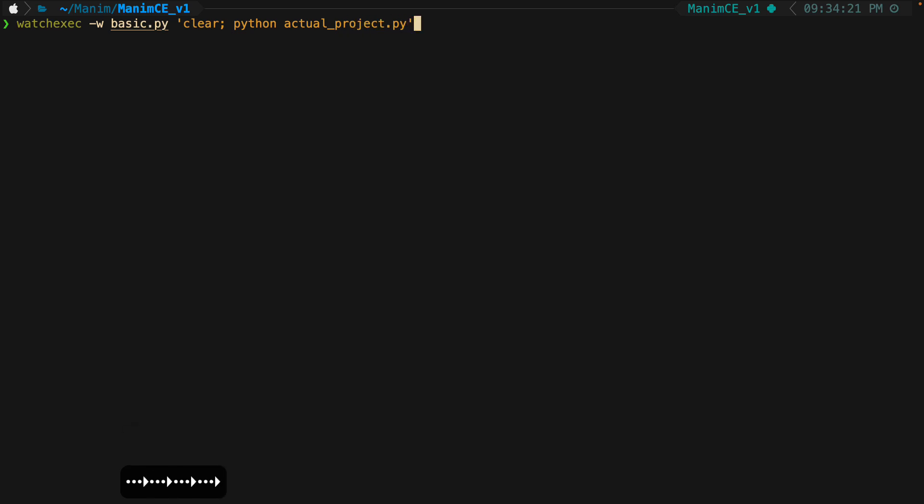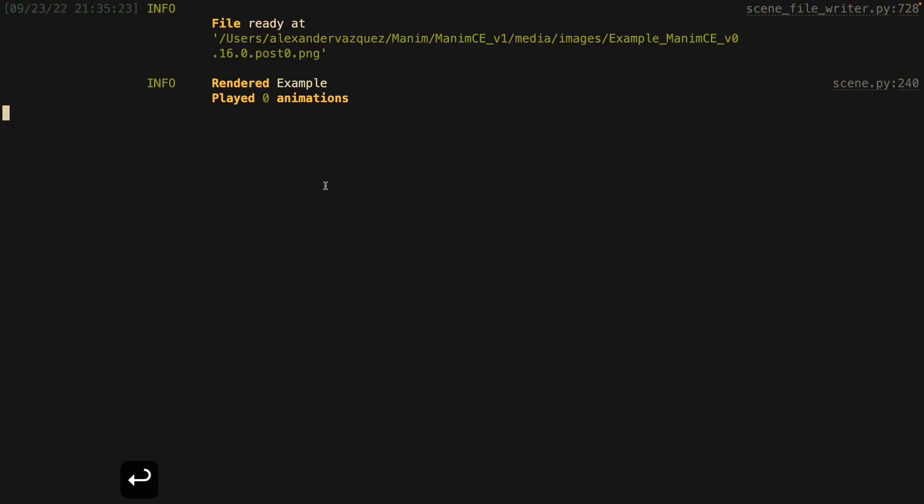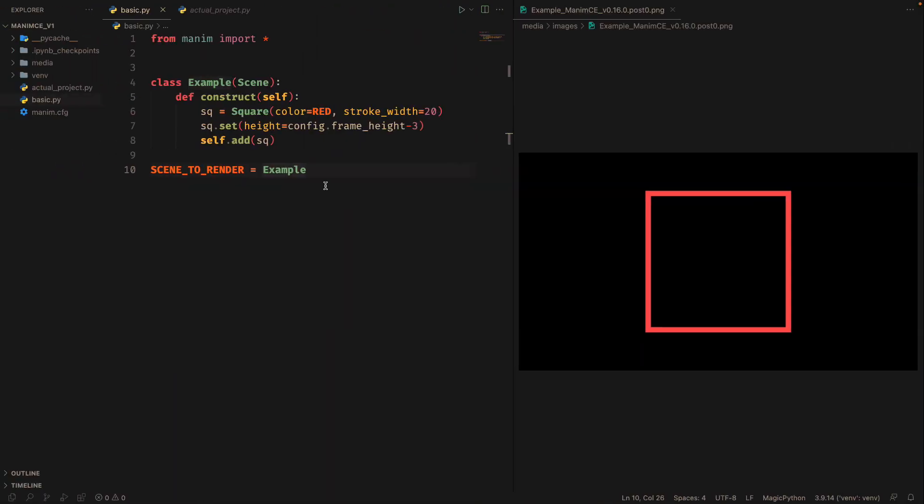Every time you save changes in basic, it will automatically execute the command we indicated.